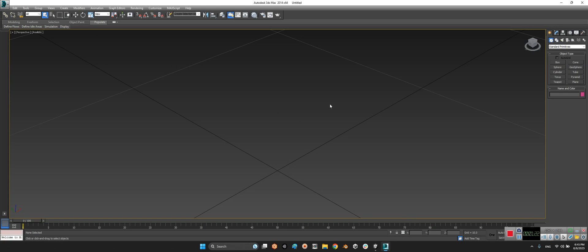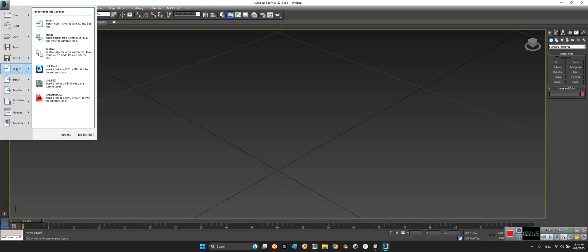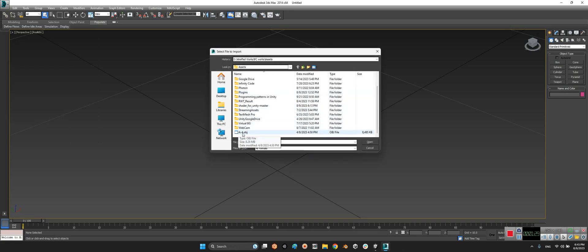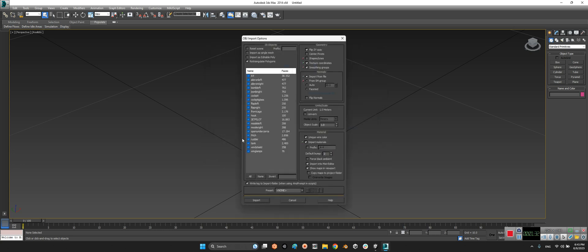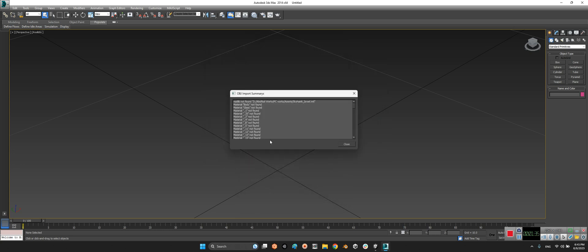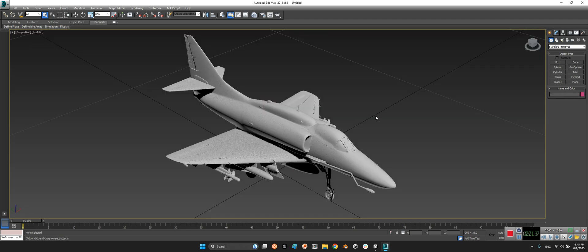At this part we will import that A4.obj object. And import. All right.